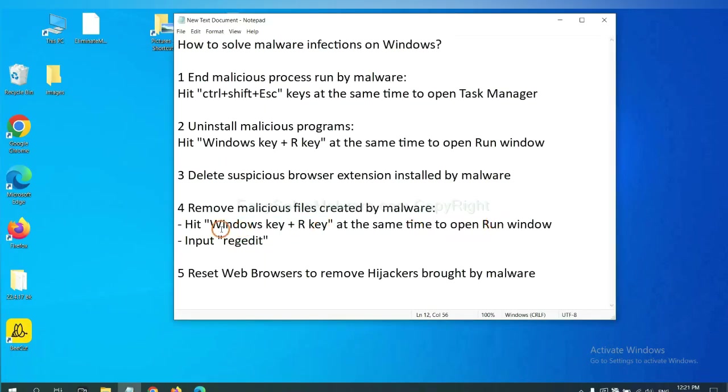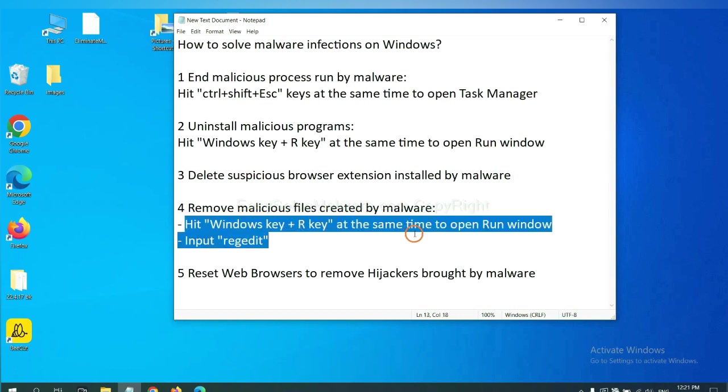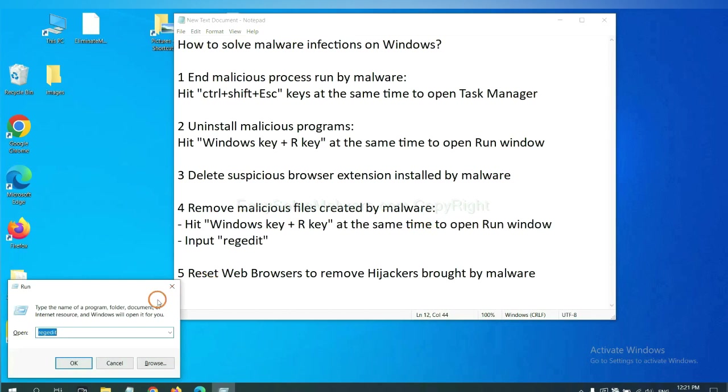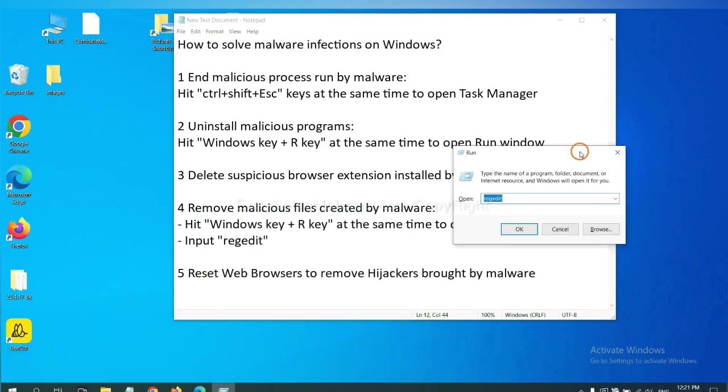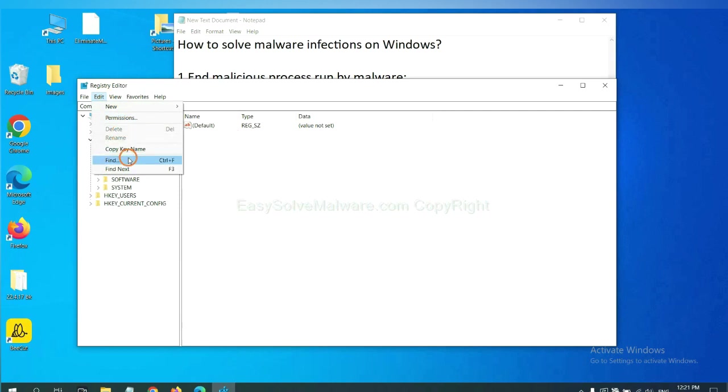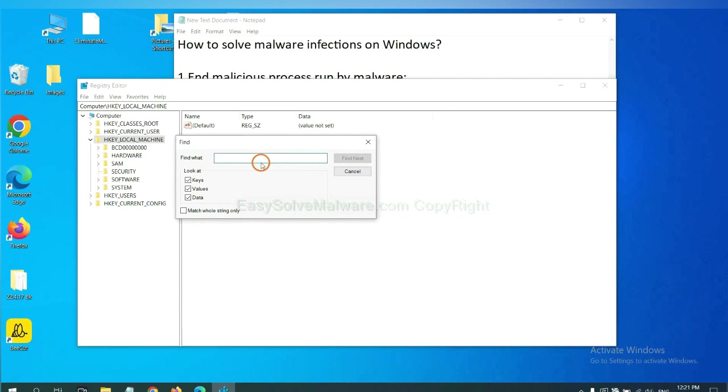Next, we need to remove malicious files created by malware. Hit Windows key and R key at the same time. In the run box, input regedit and click OK. Now select the edit menu and click find. If you know the name of the malware, input it. For example, and click find next.